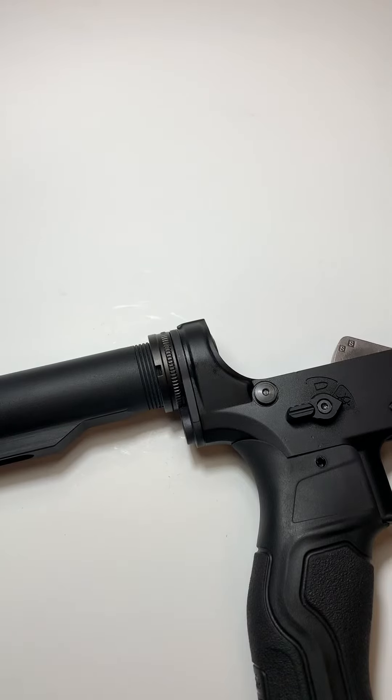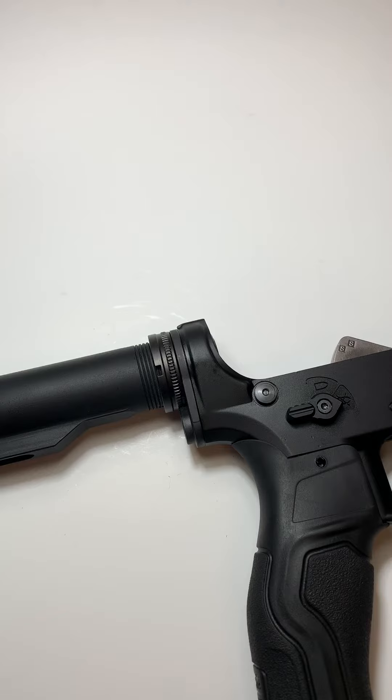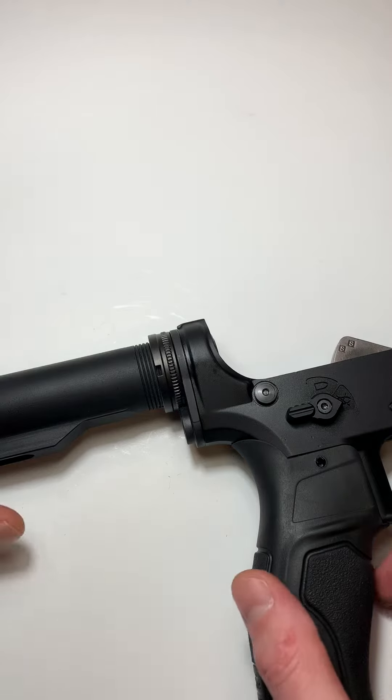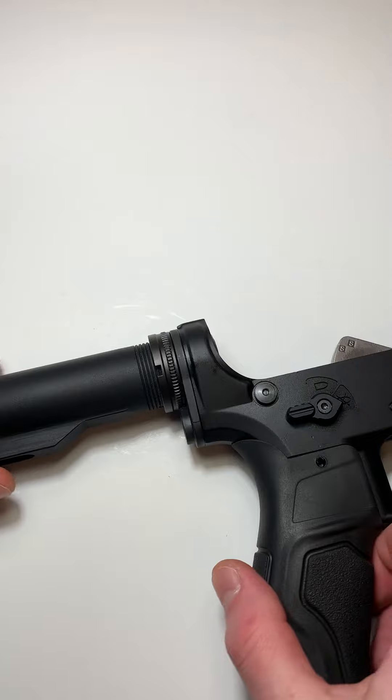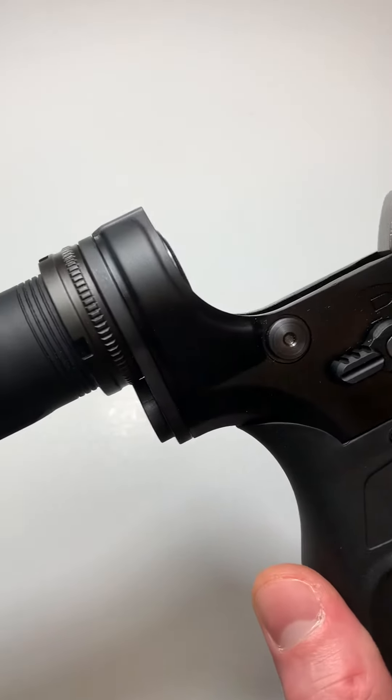Welcome to Parts Up Close. Today we are going over the Primary Weapon Systems Ratchet Lock Castle Nut and End Plate Set. Man, these funny names, you guys got to stop with this stuff.